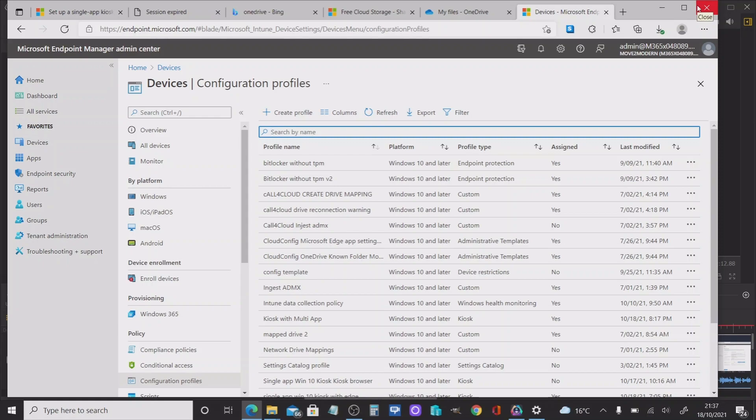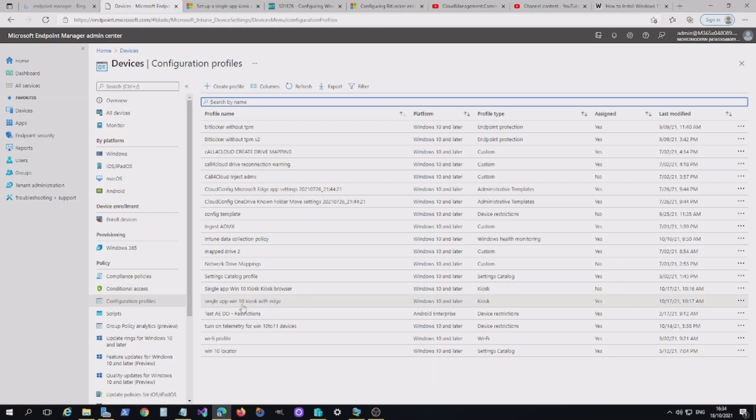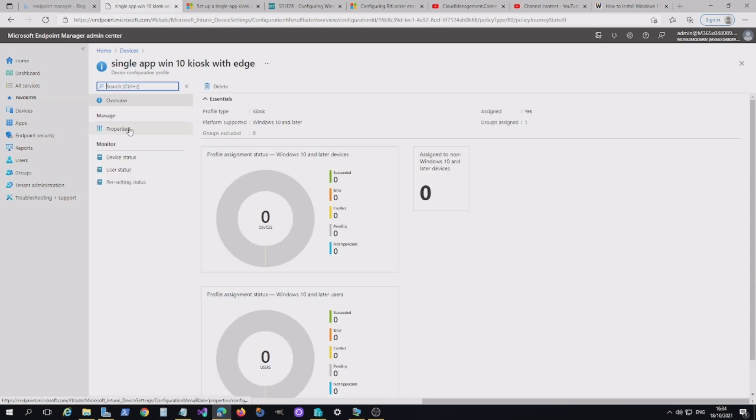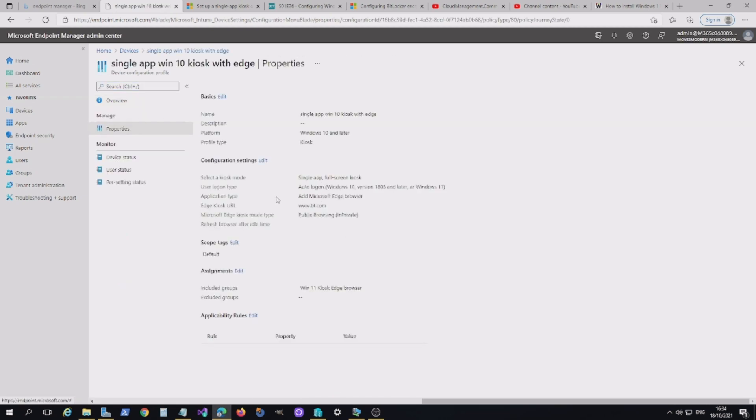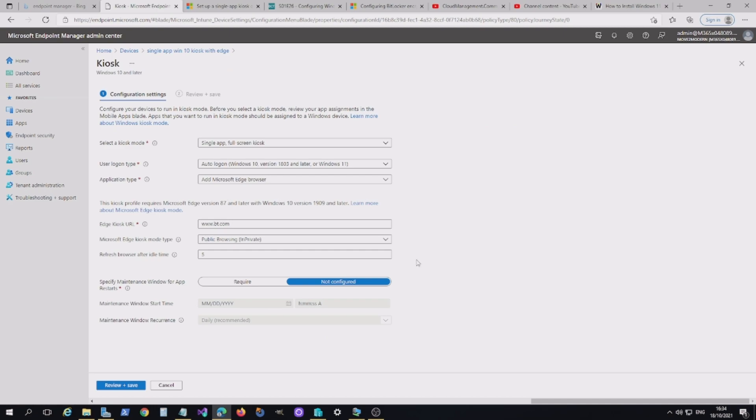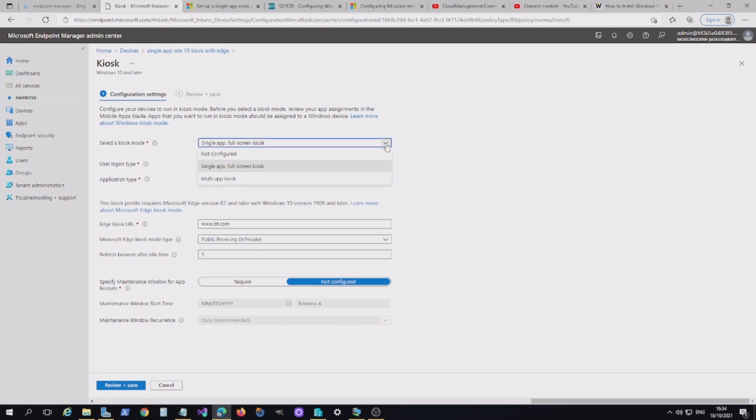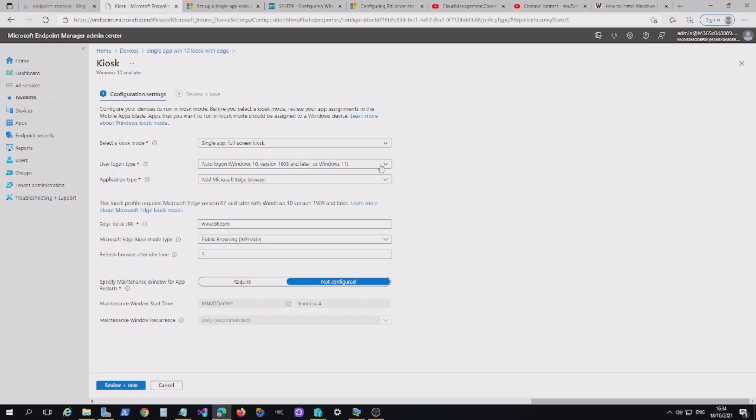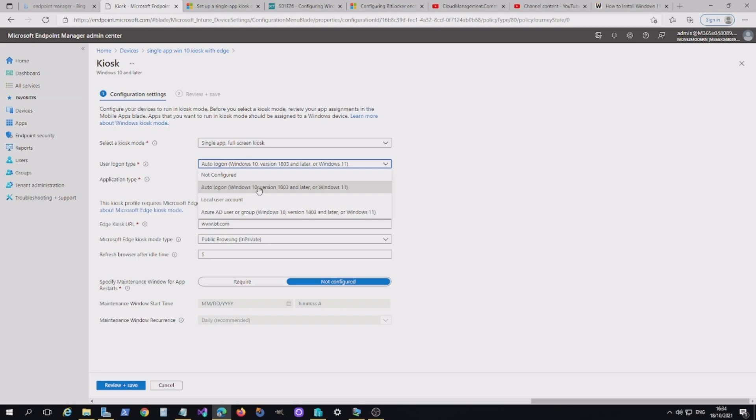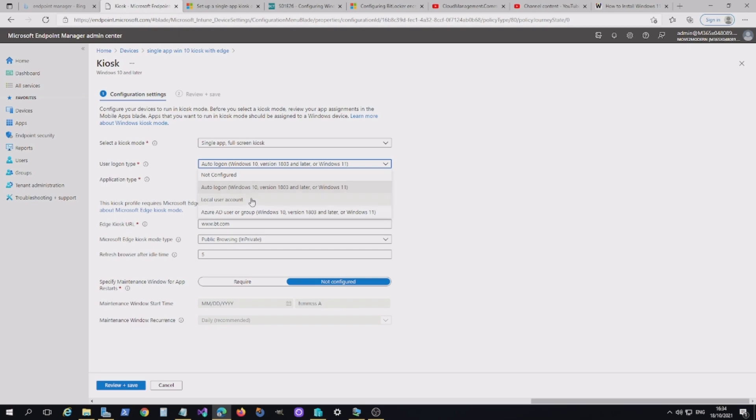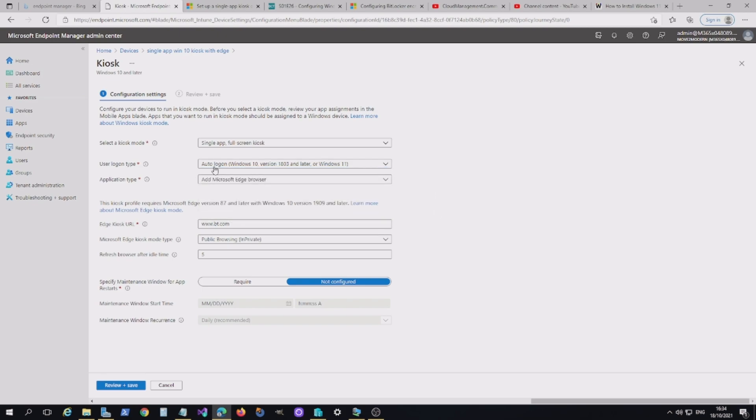So at this point, we're going to go back into the configuration profile for the kiosk. I've got one here, single app kiosk with edge. If I look at the properties, going to edit. Here we are doing a single app full screen kiosk, although there are other options, the multi app kiosk there, for example. You've got different ways of the logon types. We're going to go for auto logon. So when the device reboots, it will auto logon to the application that we deploy. In most situations, if you're in a public area, more likely to create a local user account. That way there's no security backdoor for logging on to the domain in any way or onto Azure AD. And then you've got the Azure AD user or group option there as well. We're going to go with the auto logon.